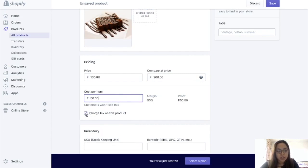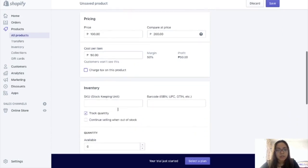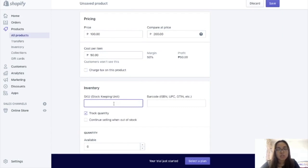Charge tax on this product — uncheck this one, just add your tax to the price. This usually applies for US customers, so uncheck this. Stock Keeping Unit — if you have a lot of items, especially for apparel or shoes, it's good to code them. For example, if you have an apparel business and you're selling dresses, a good example SKU would be something like 'Dress-01' — that's your stock code.